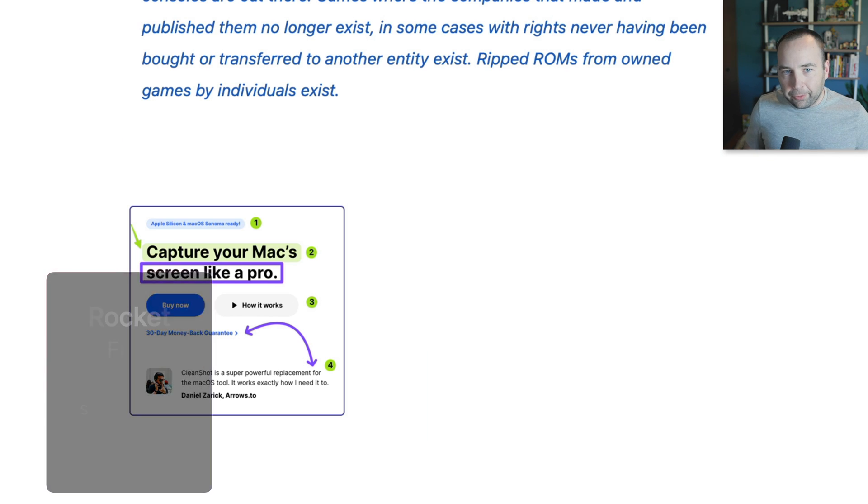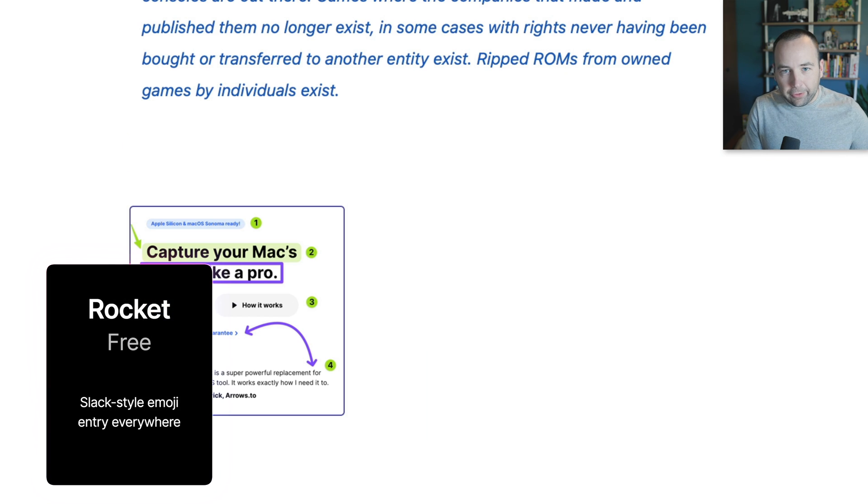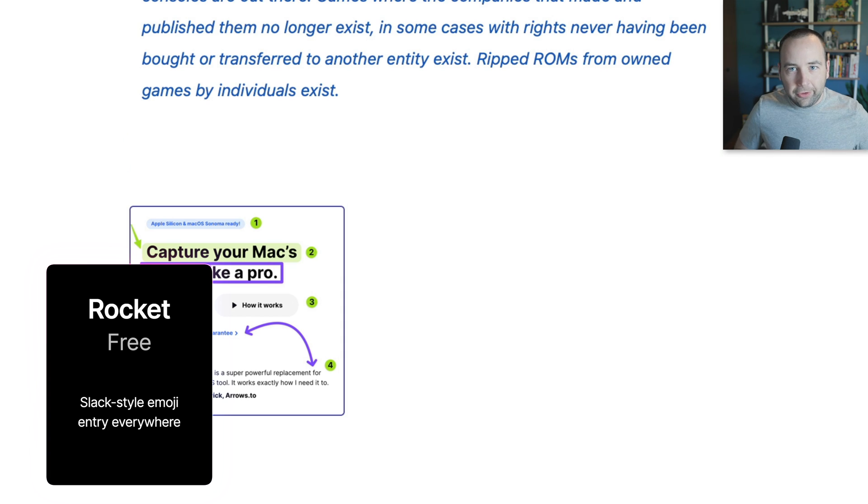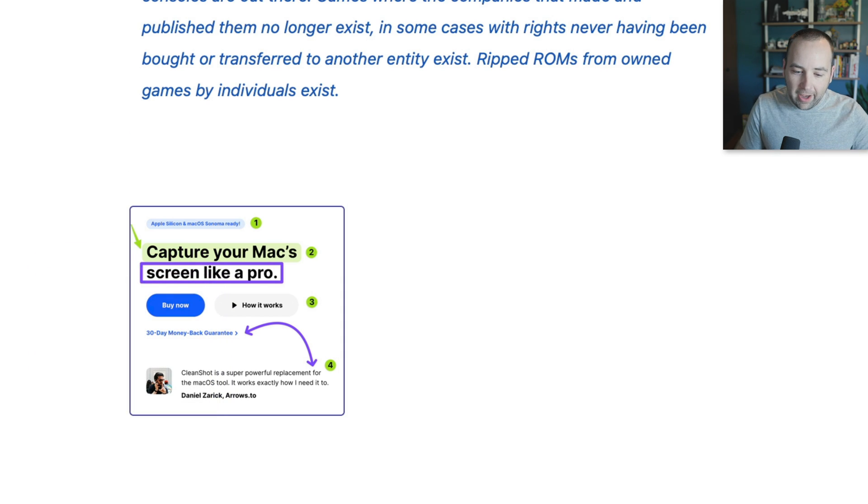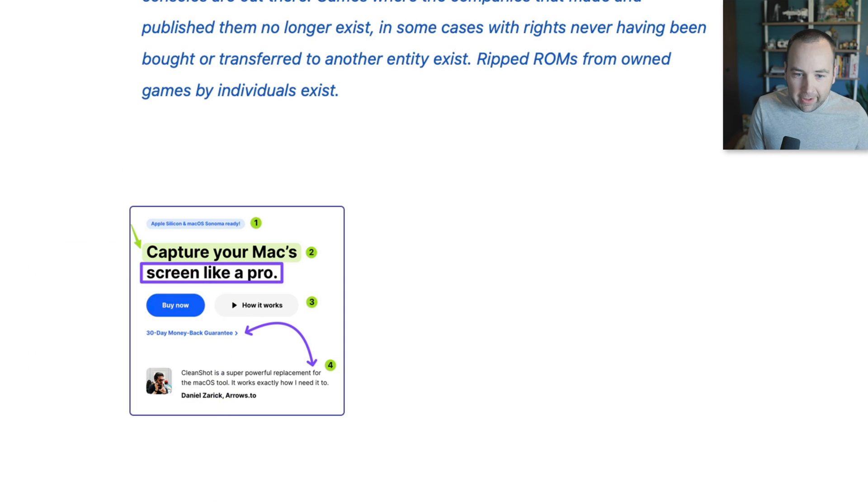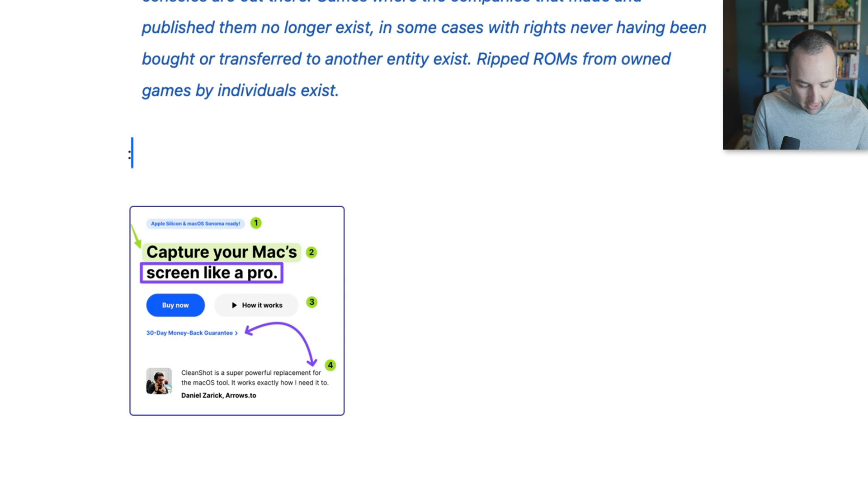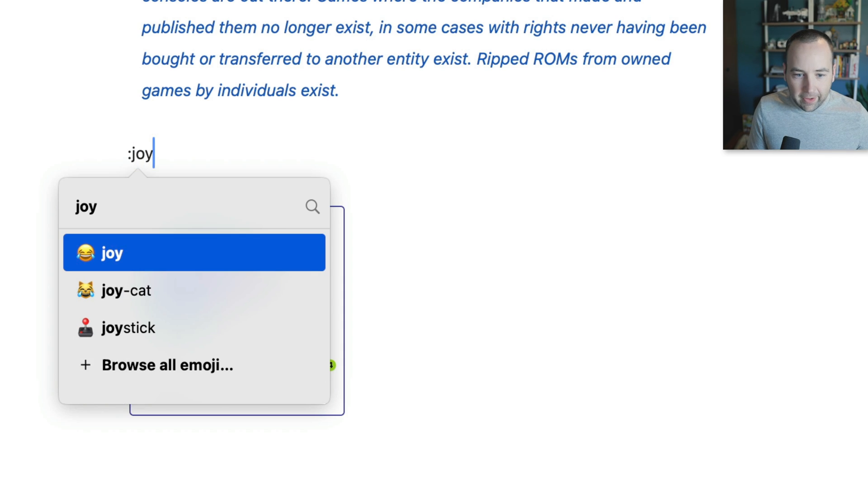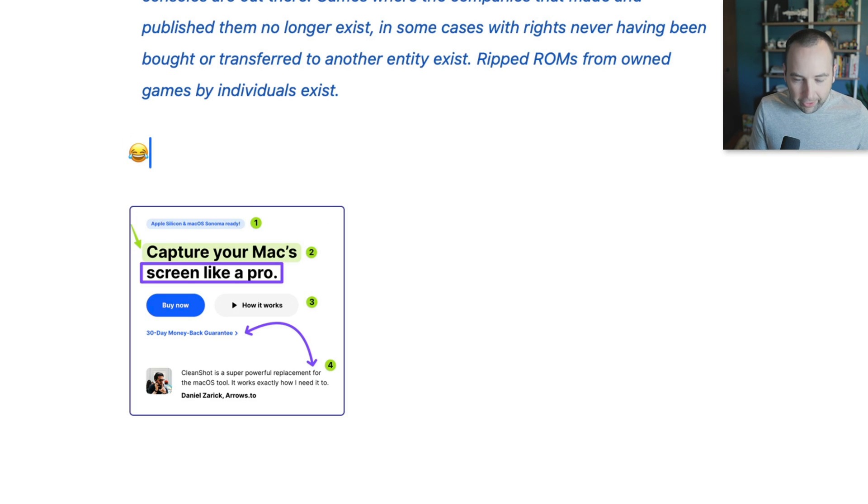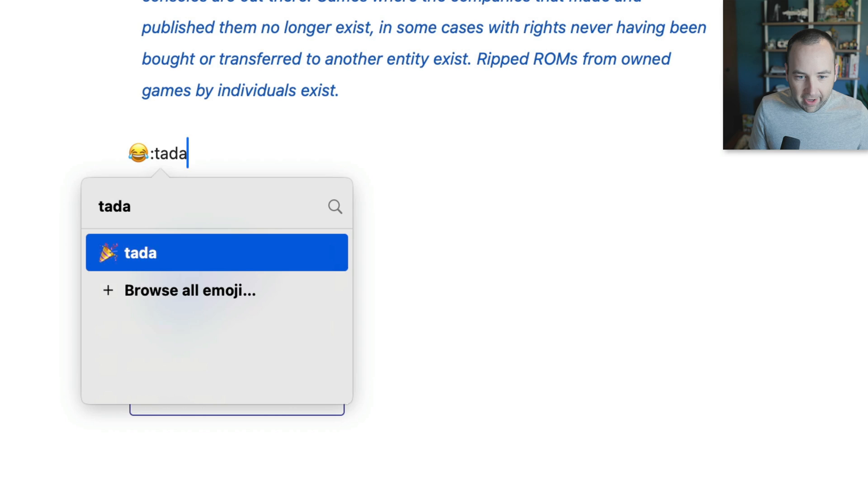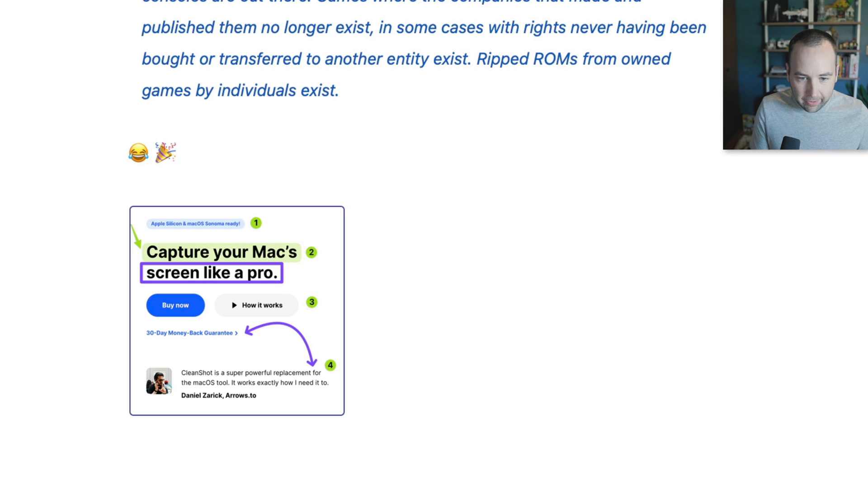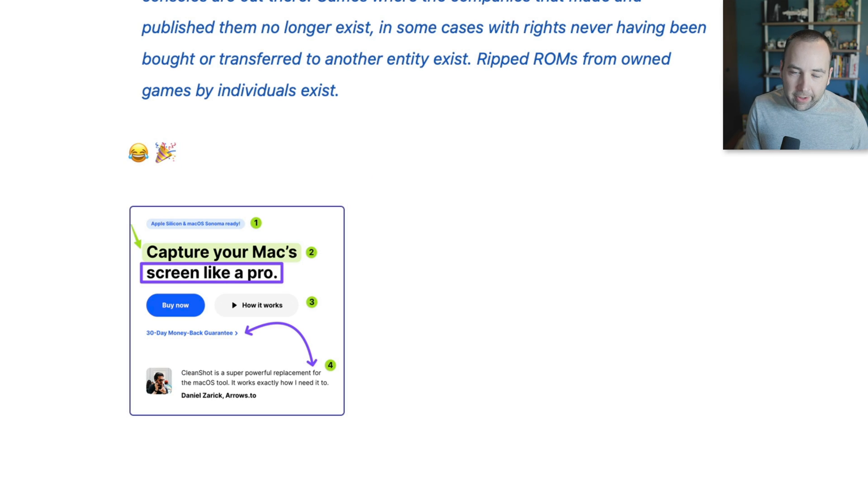This next one is an app called Rocket. And Rocket is a totally free app. And it just makes it so that you can use Slack-style emoji everywhere. So I'm in Ulysses right now. And if I hit colon, joy, there we go. The joy emoji or whatever. Ta-da. There we go. And this is just a really quick, really easy way to enter emoji.